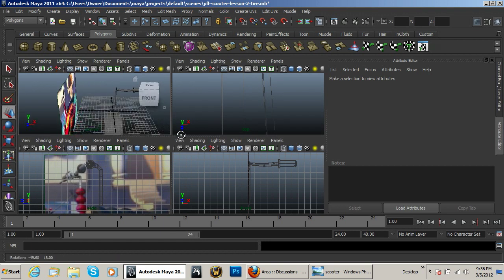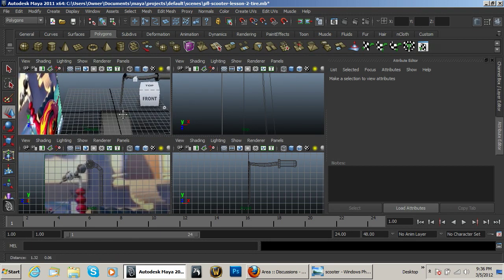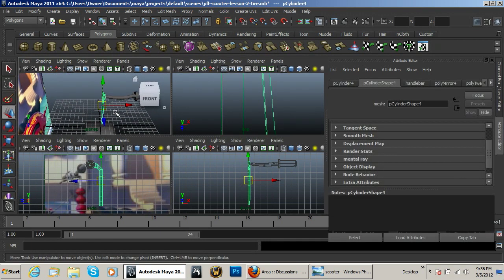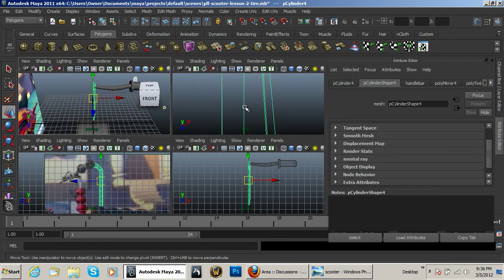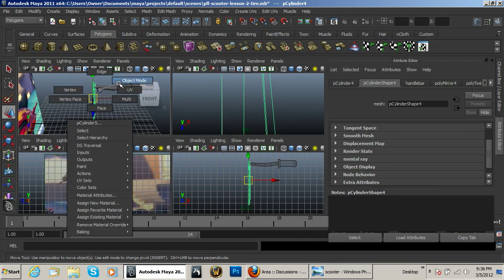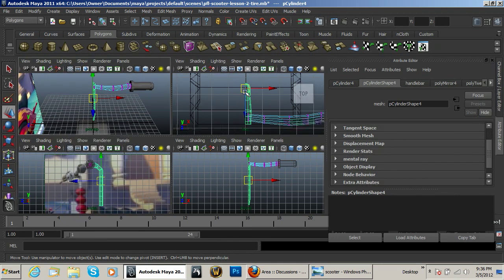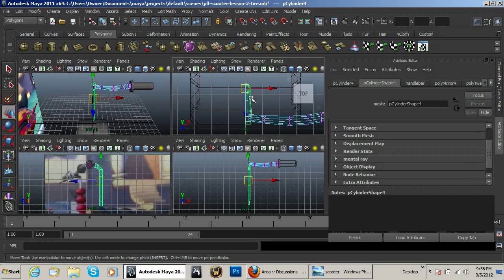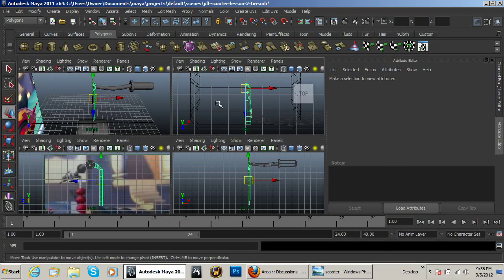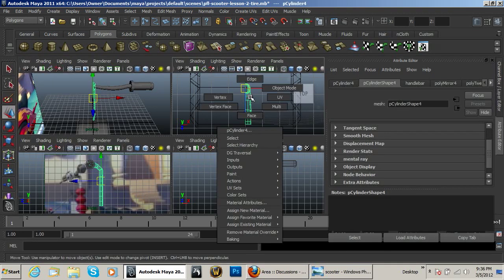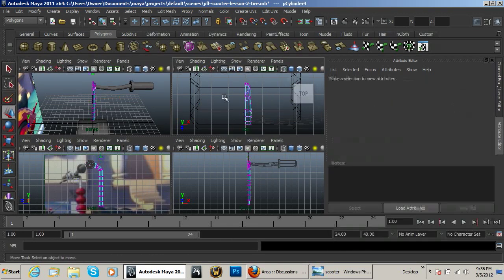I told you in the last lesson we were going to mirror it over. Now I'm going to select my object. You need to make sure that you go to the vertices, go into your top view of this object, go into vertices.